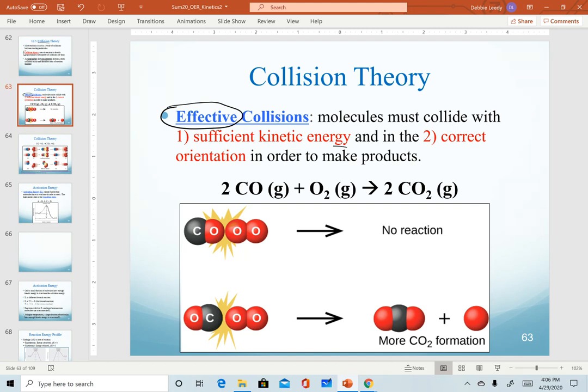One is that those molecules have to collide with sufficient kinetic energy. This is actually where the temperature factor comes into play. The higher the temperature, the more kinetic energy, and the more likely that that collision will result in the conversion to a product.